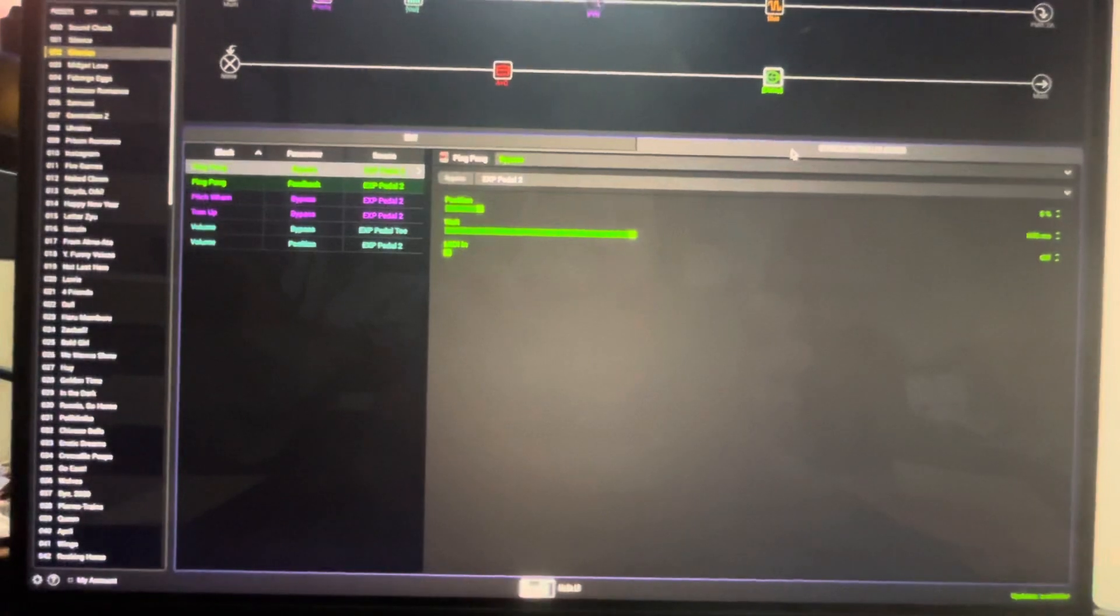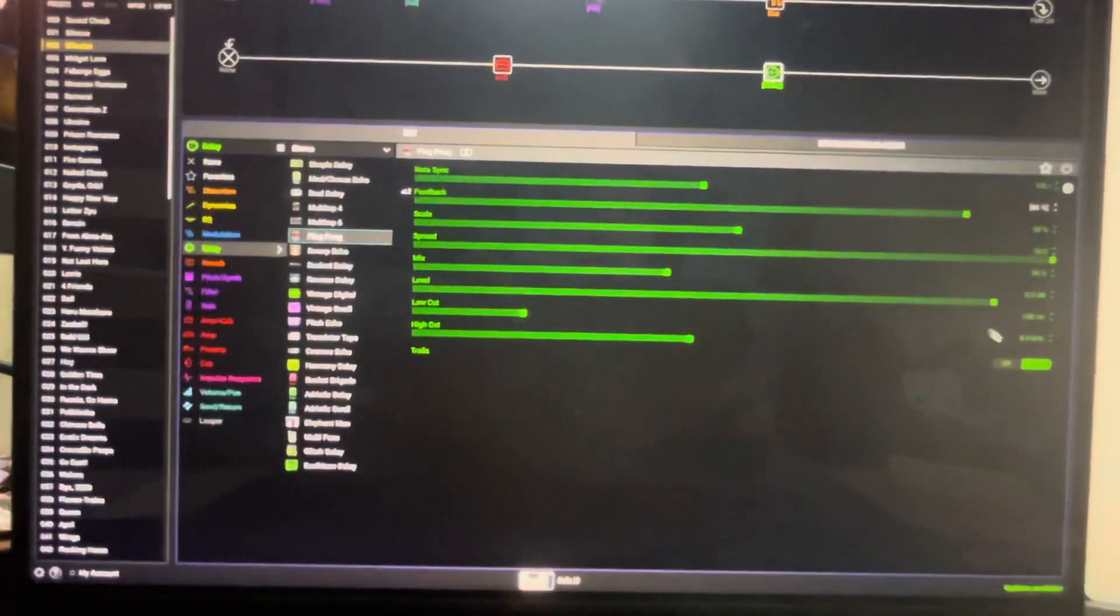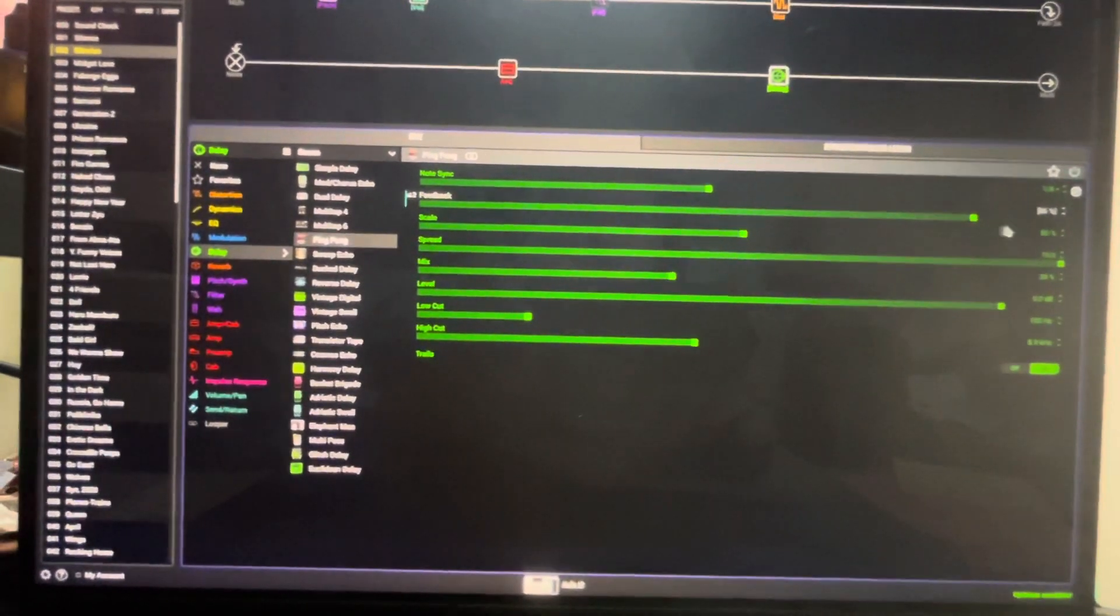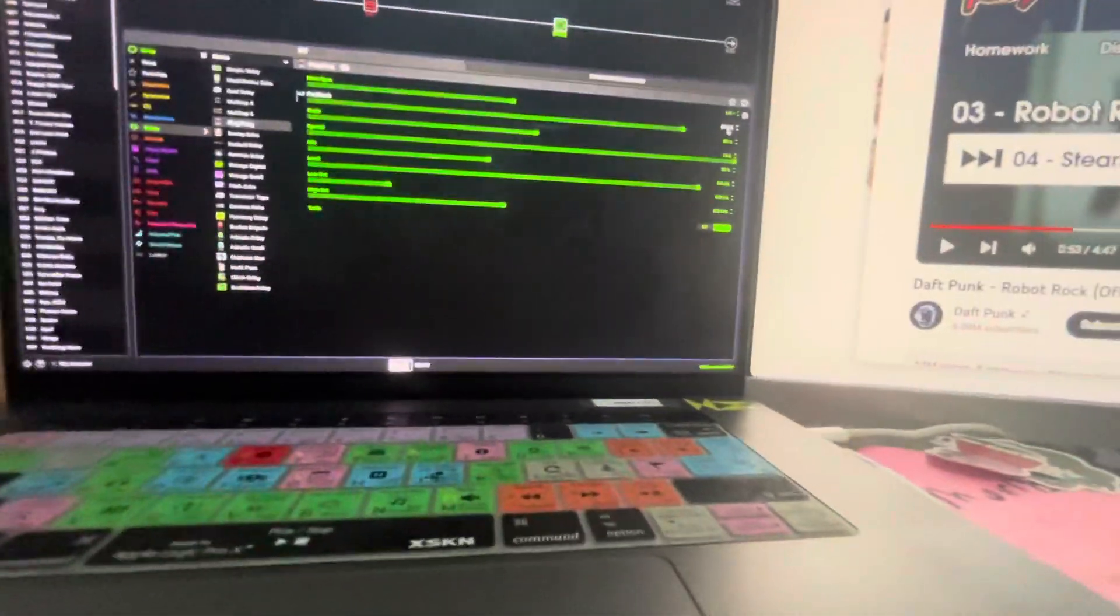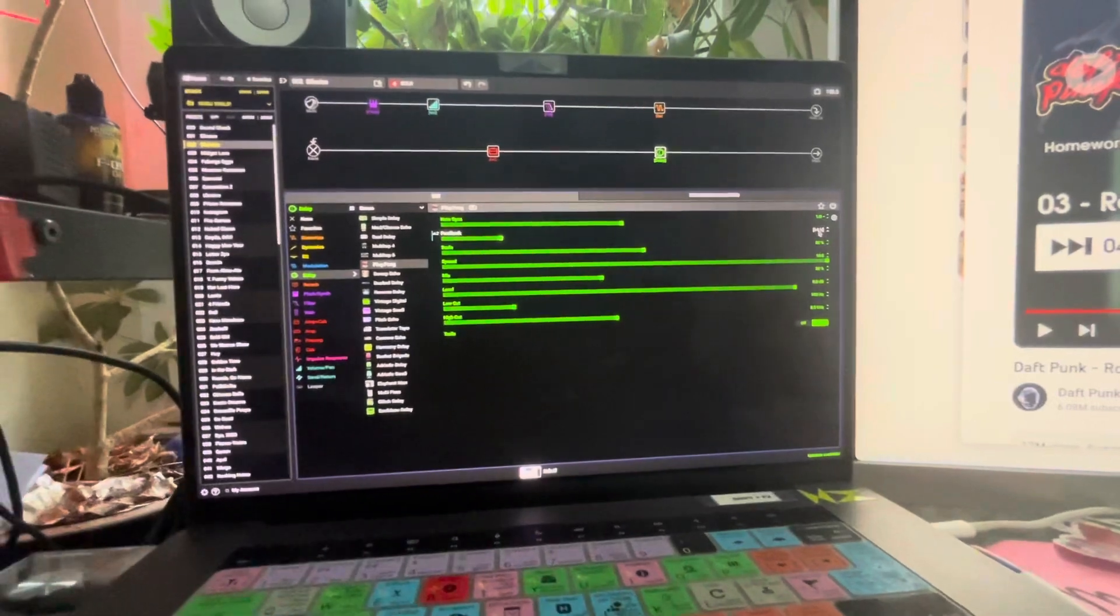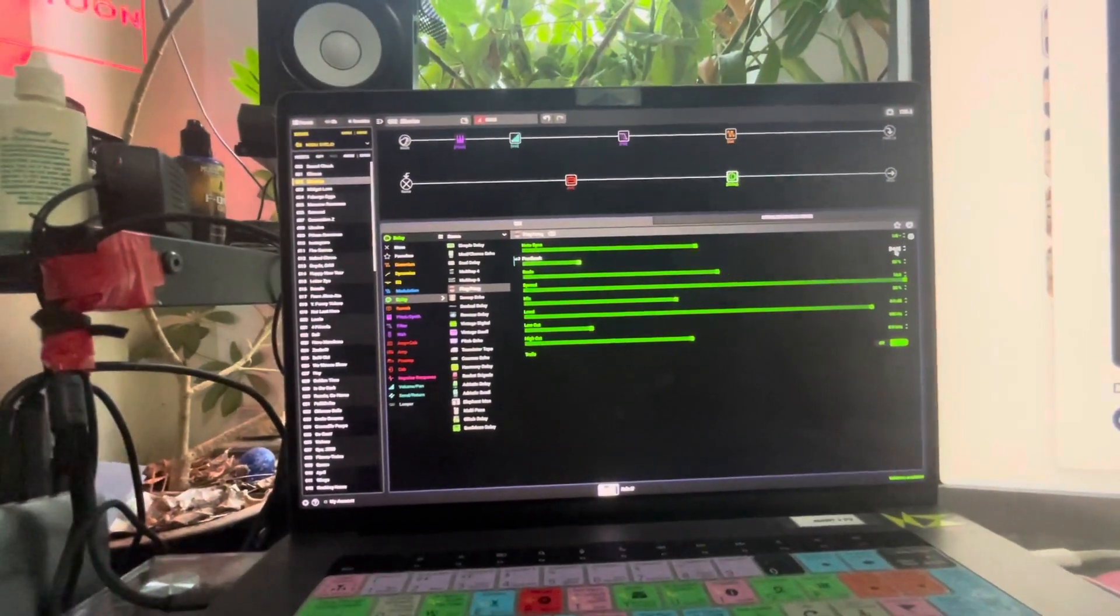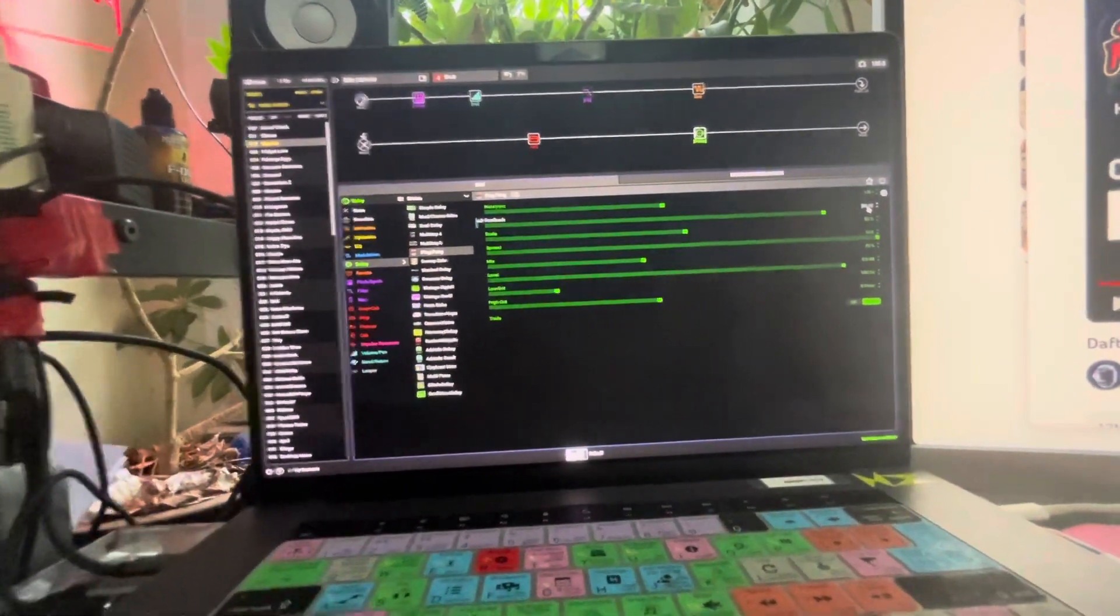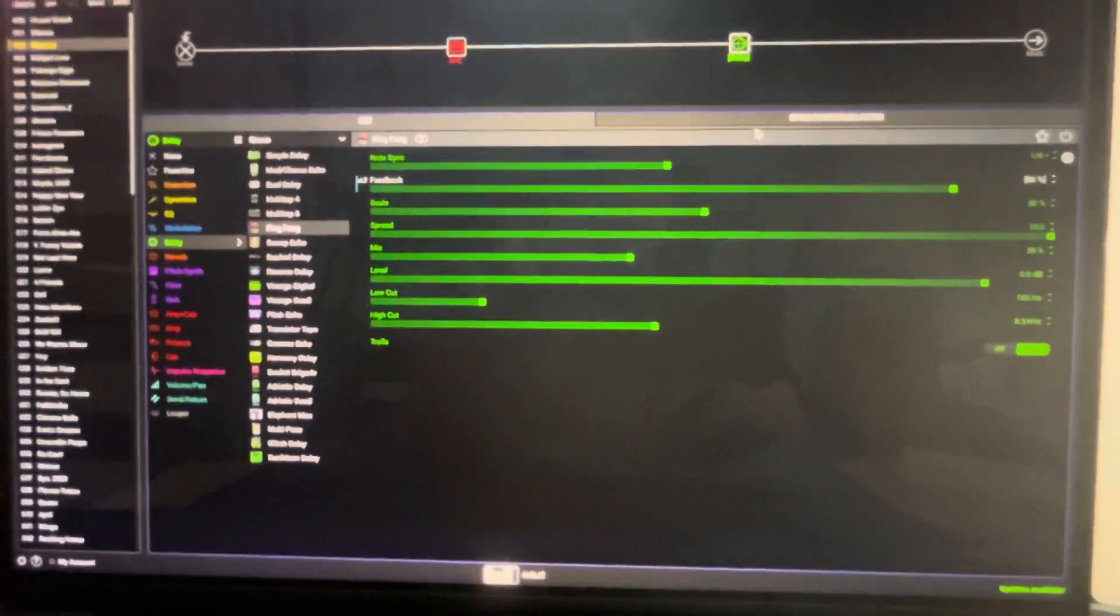I'm also increasing the feedback. Just here, see, the feedback is assigned to expression pedal too. So as I'm rocking the pedal—see, toe position, toe position, decreased feedback. Heel position, increased feedback. So it glues the two parts together better.